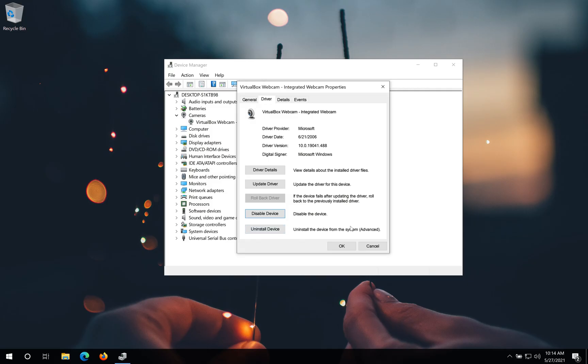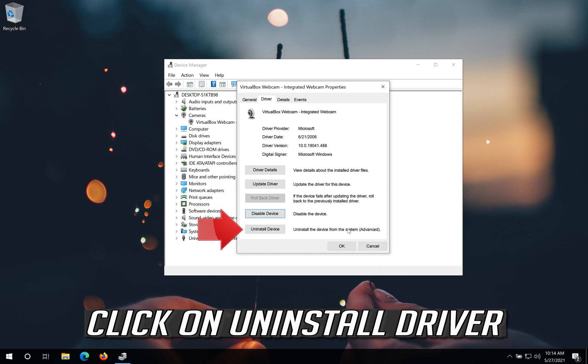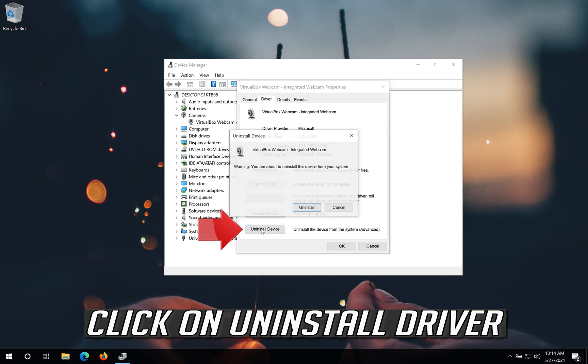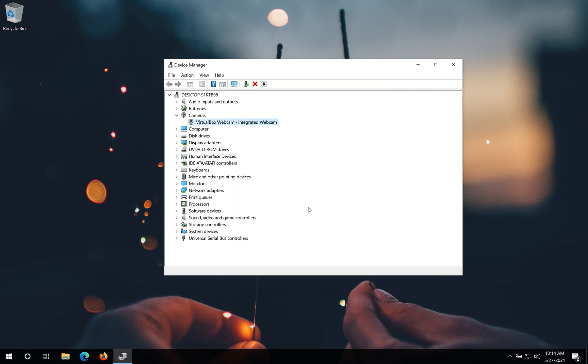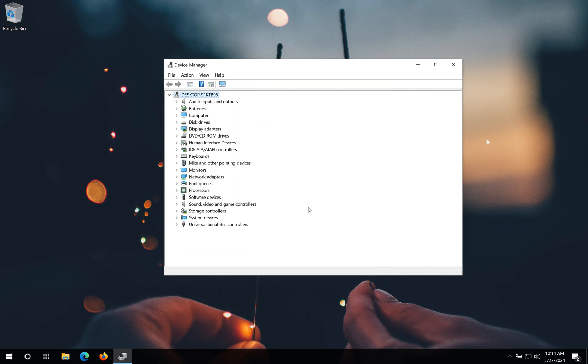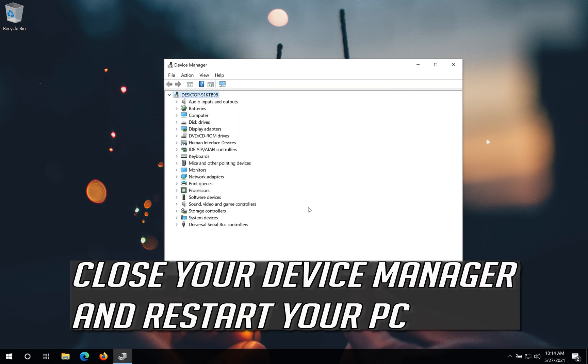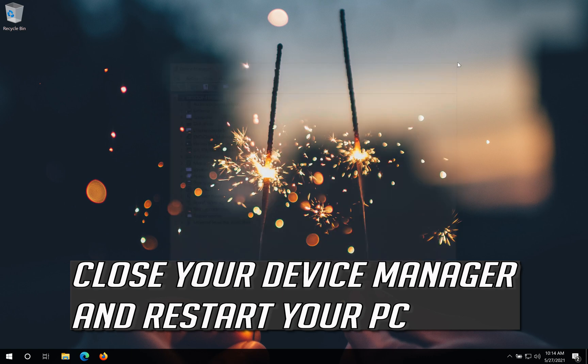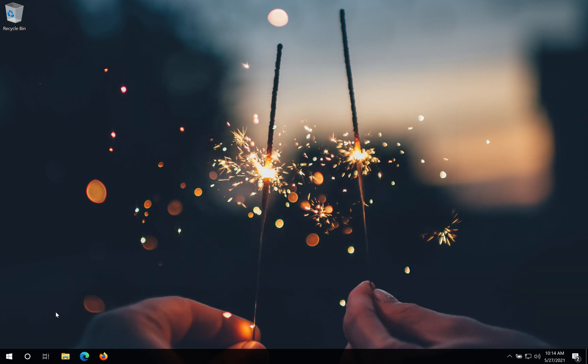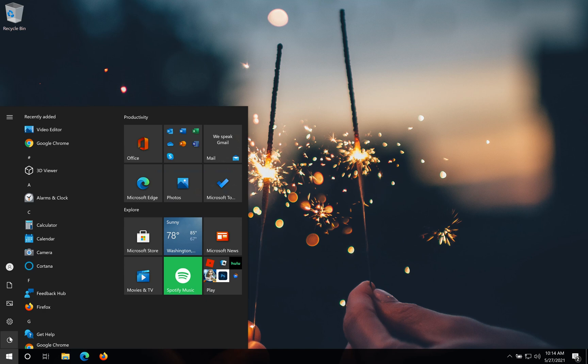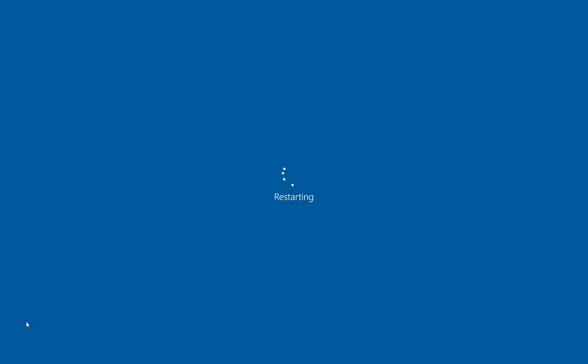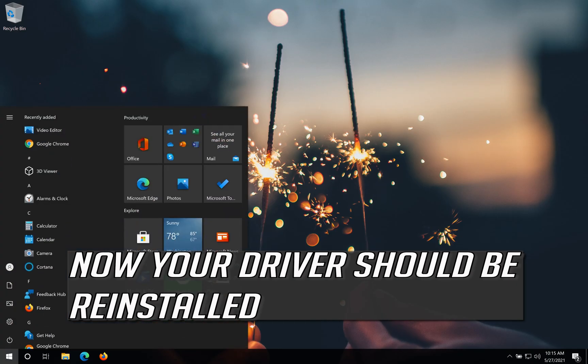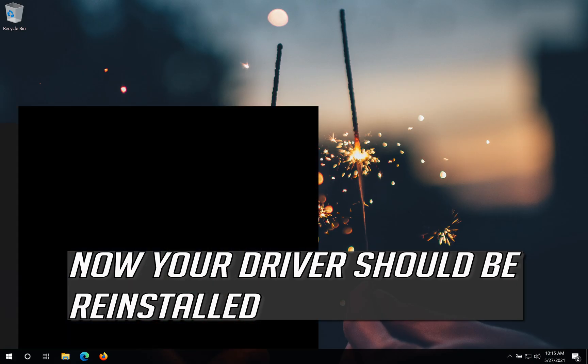If that didn't work, click on uninstall driver. Press uninstall. Close your device manager and restart your PC. Now your driver should be reinstalled.